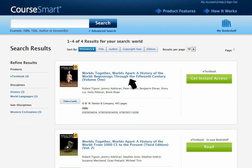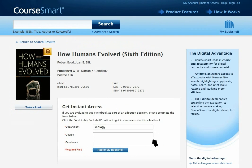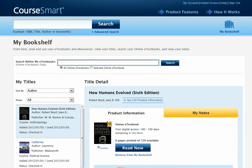Select the Get Instant Access button from your search results and complete the short form. The book will instantly appear in your bookshelf.